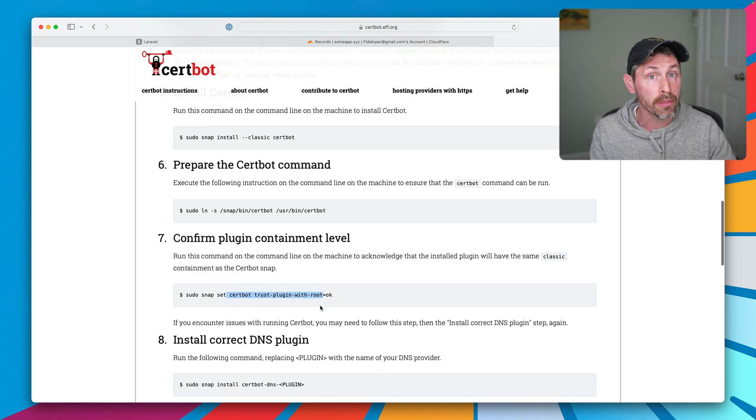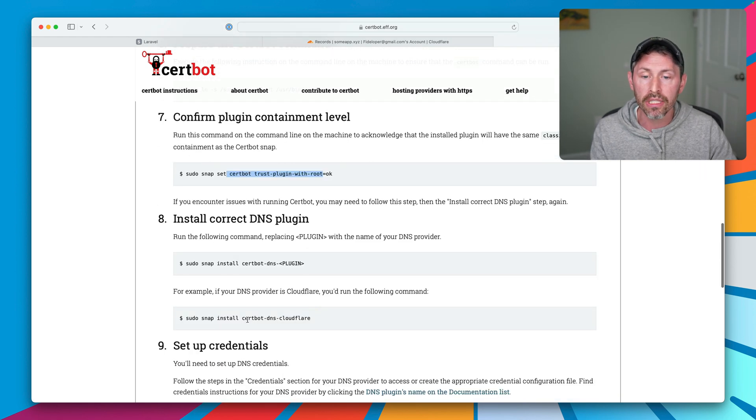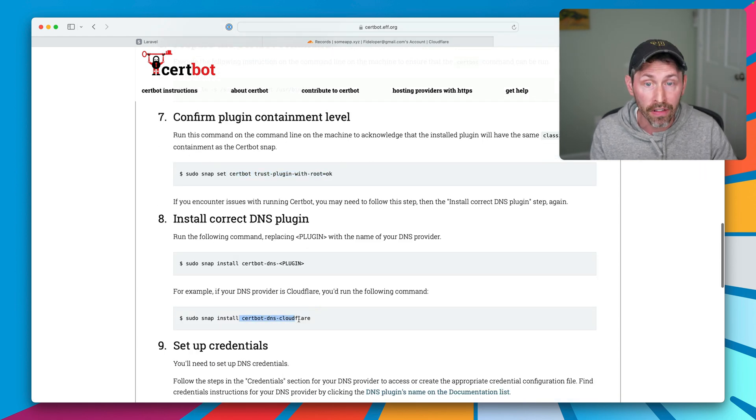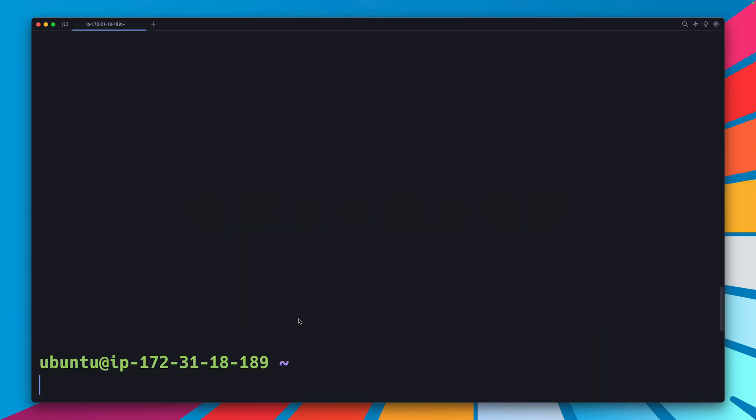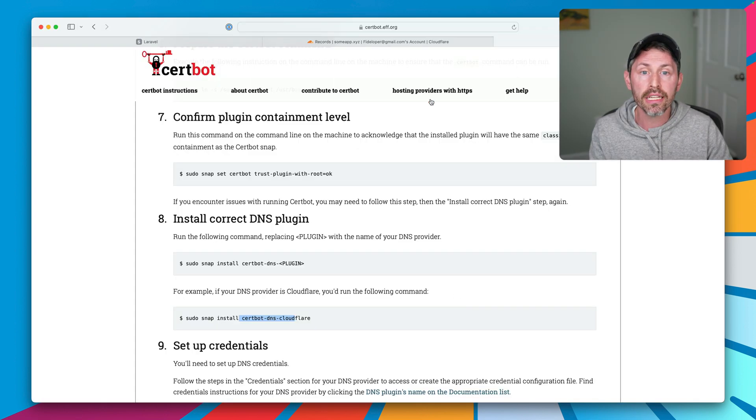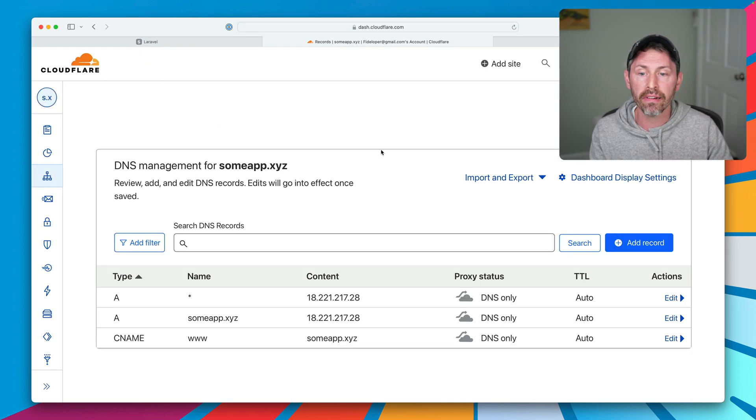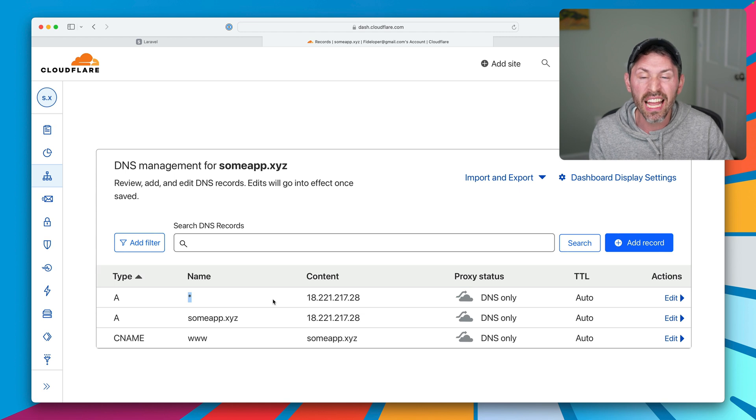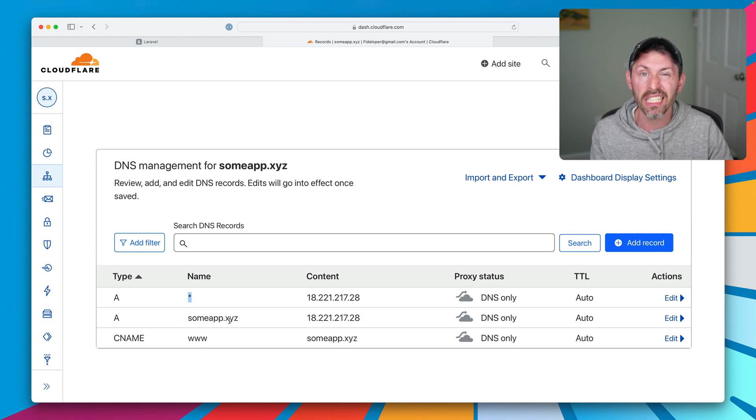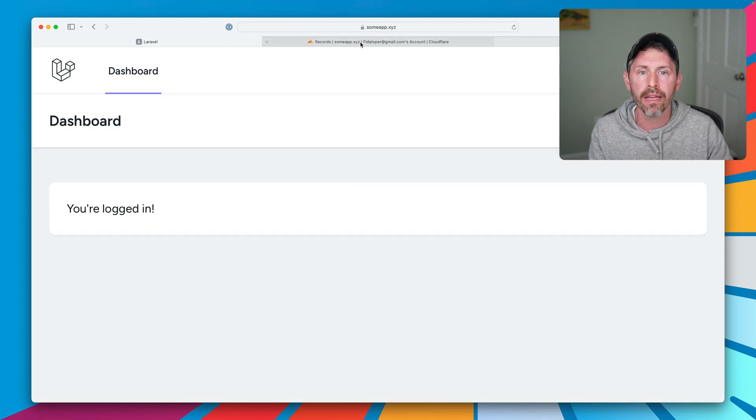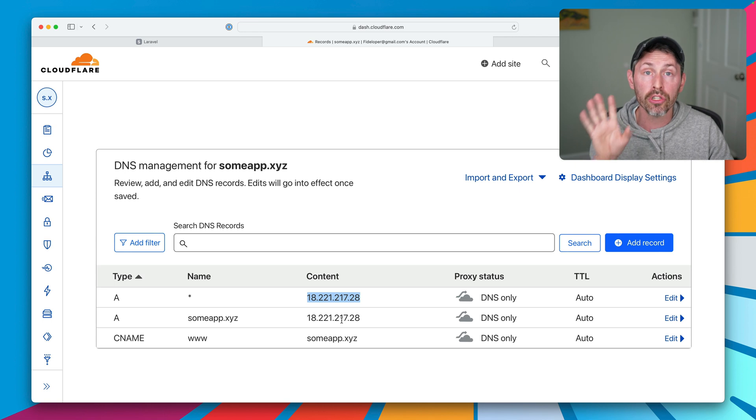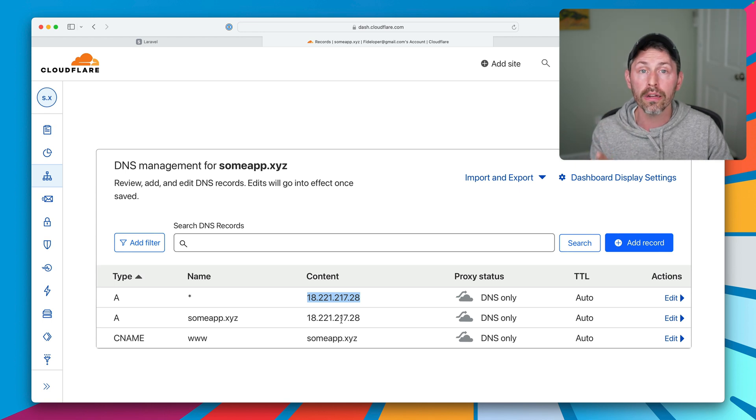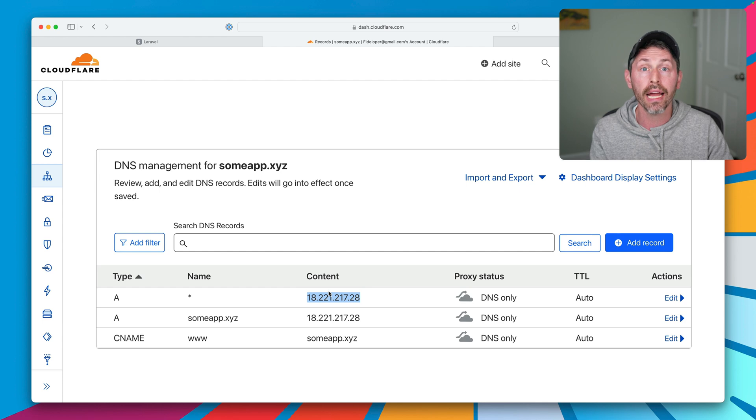The plugin we are going to use is the Cloudflare plugin because my domain sumapp.xyz is using Cloudflare for its DNS. In the DNS configuration, notice the wildcard here. This means that any subdomain of sumapp.xyz is going to go to the server at this IP address, which is the server that's running this app. That means any wildcard subdomain is going to work for this sumapp.xyz domain already, so that's already set up.